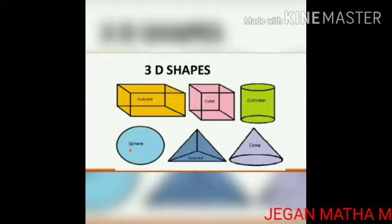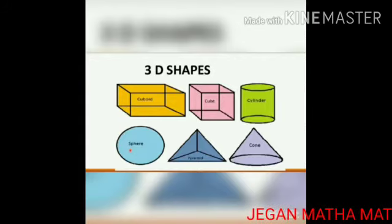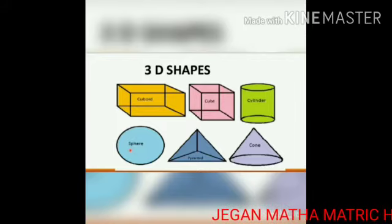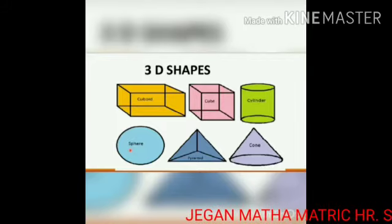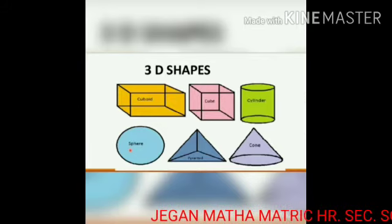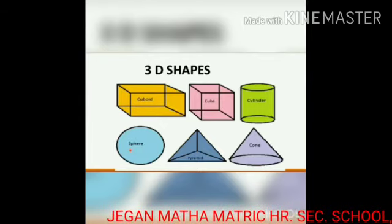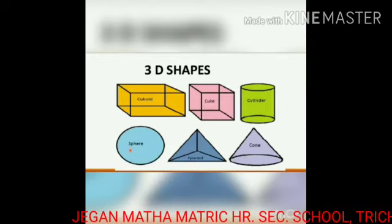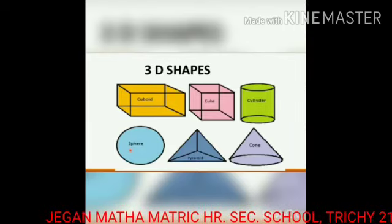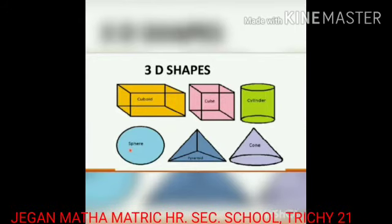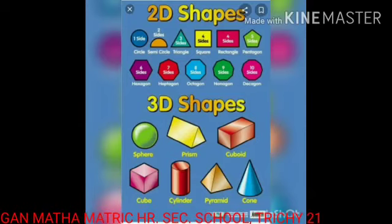3D shapes have length, breadth, and depth — also called solid shapes. Solid shapes or 3D shapes have faces, edges, and vertex. It is a three-dimensional shape, and 3D shapes occupy some space.